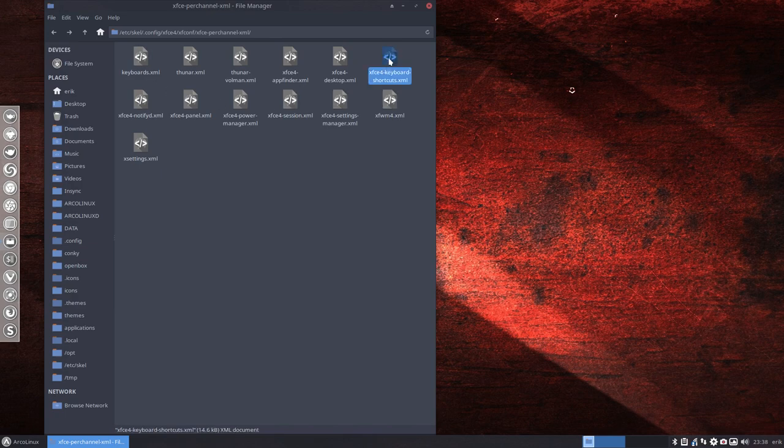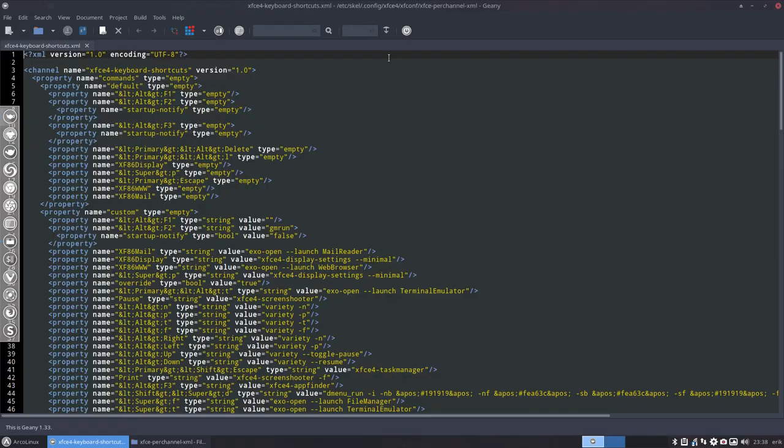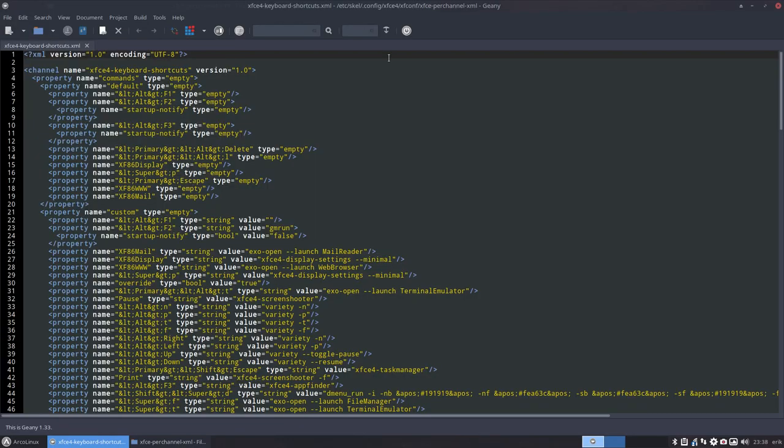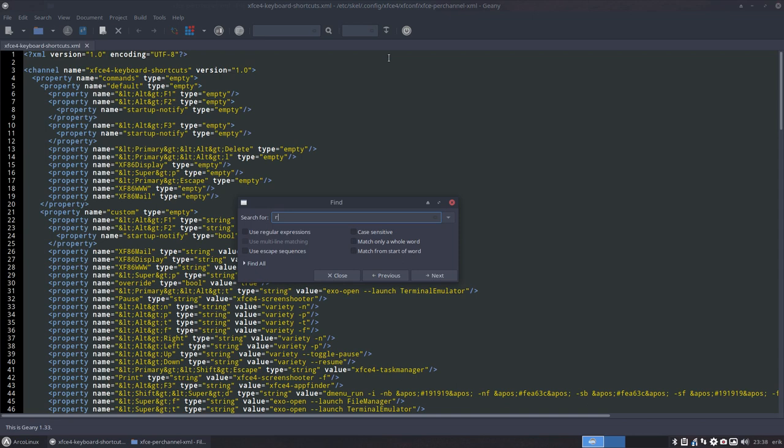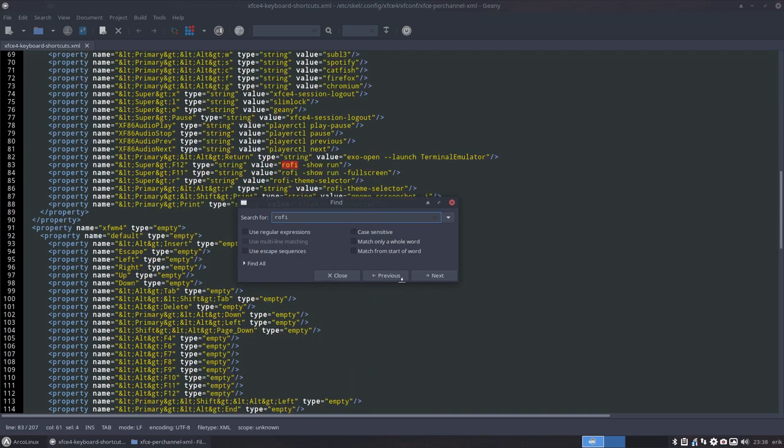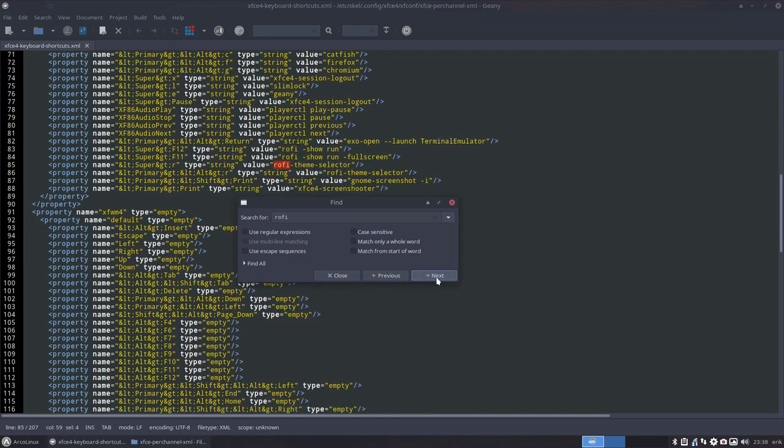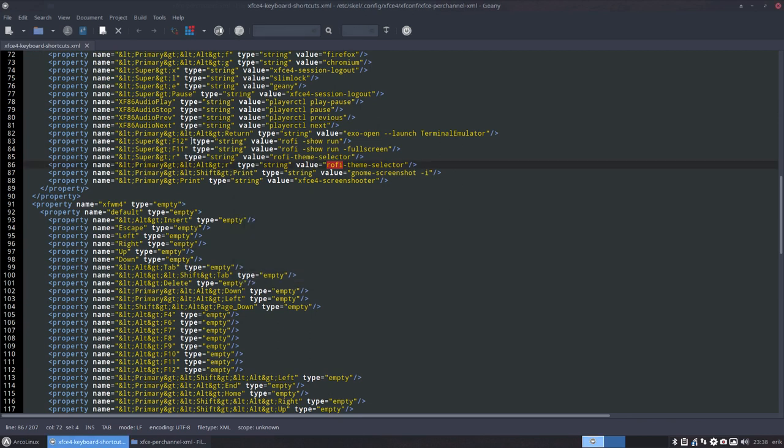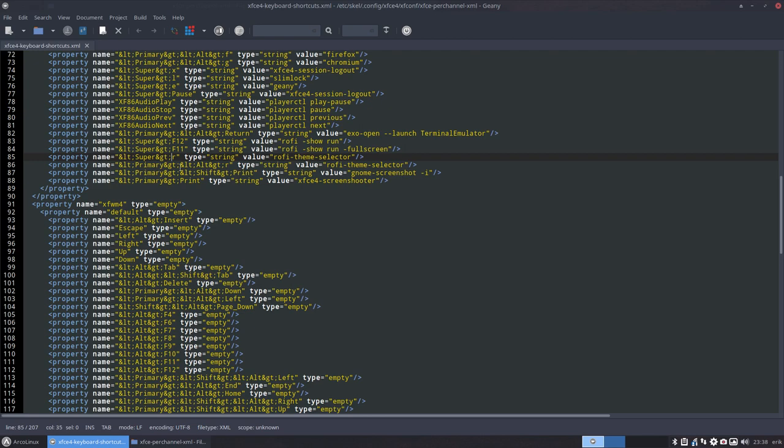Control+Find, Rofi—one, two, three, four. Four keyboard shortcuts, four lines, and that's all it is. But it needs to be there to be able to function with F11, F12, with Super+R, and Control+Alt+R. That's all I need.